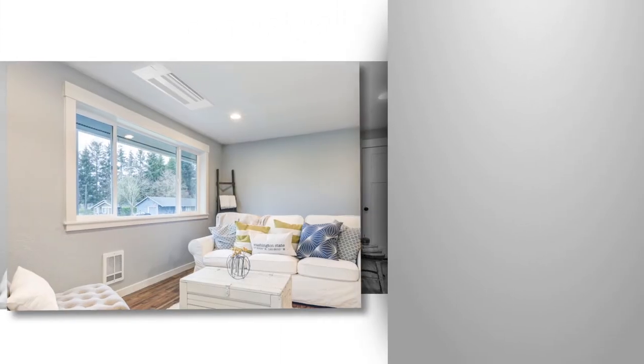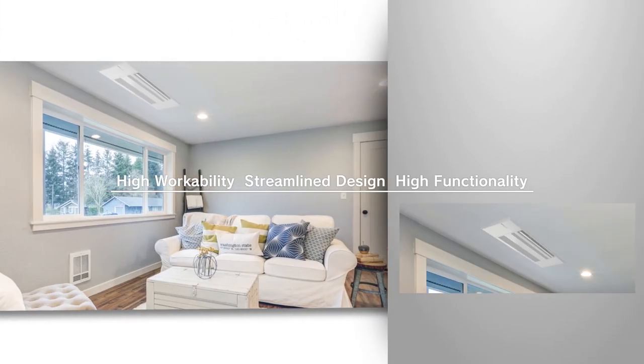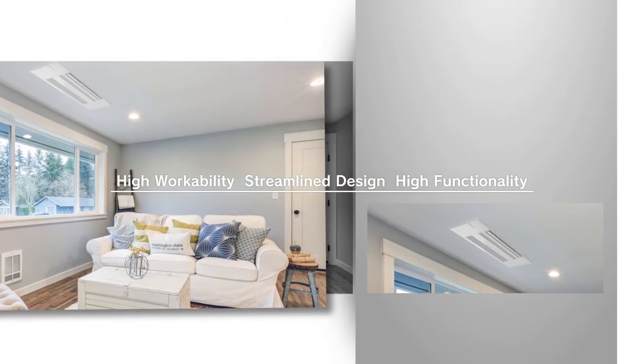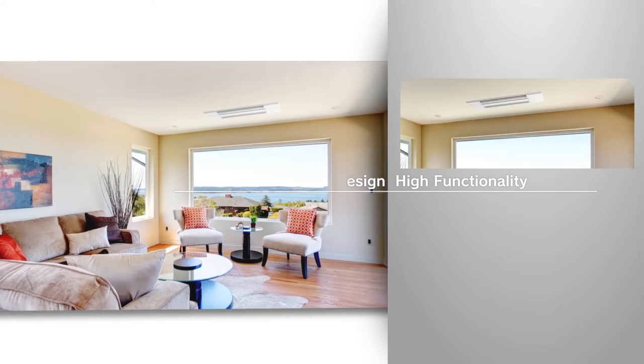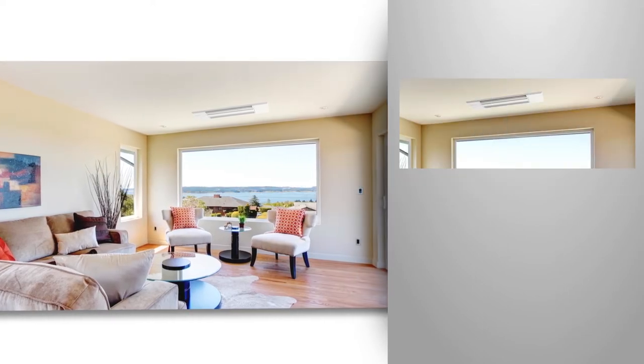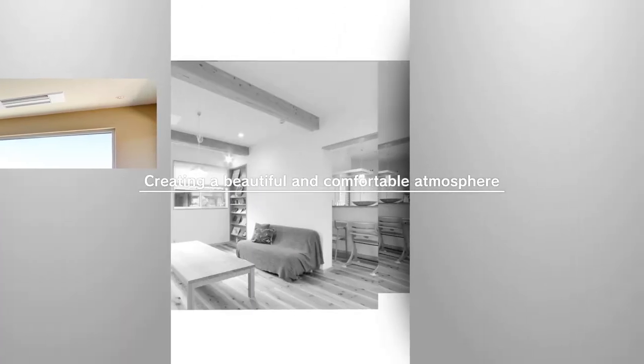The highly workable and easily installable Connect Series Ceiling Cassette will create a beautiful and comfortable atmosphere with a streamlined design and high functionality.